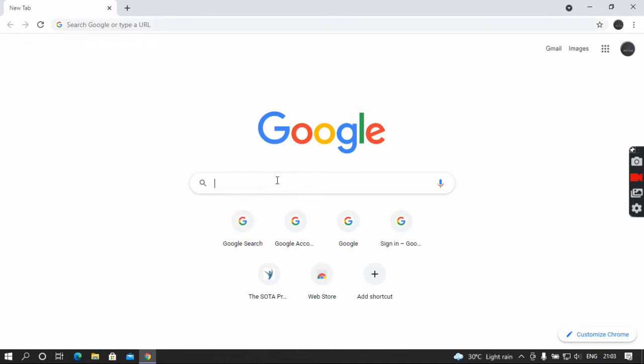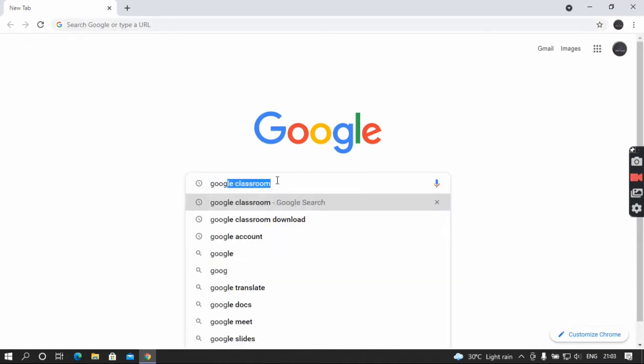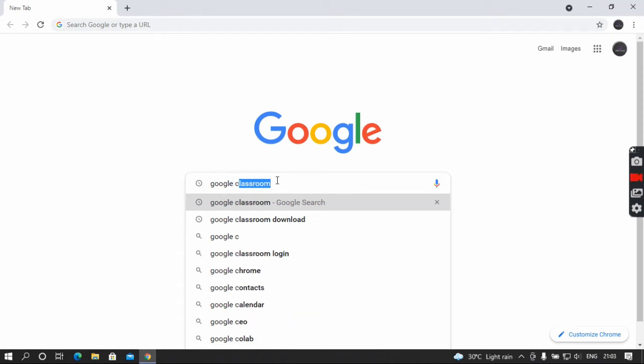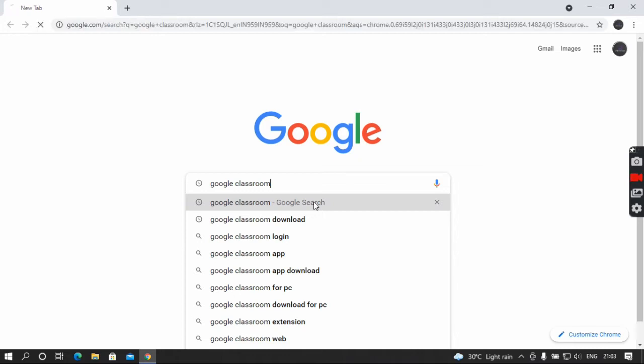Type G-O-O-G-L-E Google Classroom, C-L-A-S-S-R-O-O-M, Google Classroom, and click the enter button.